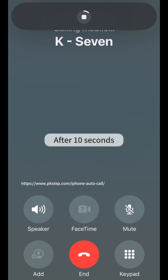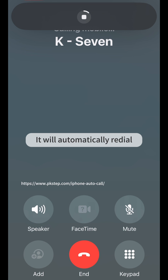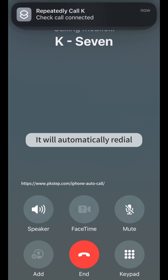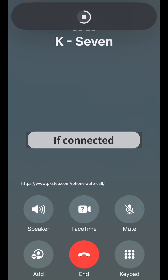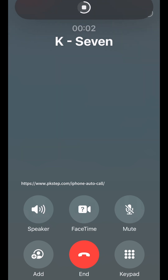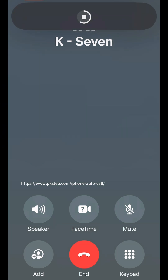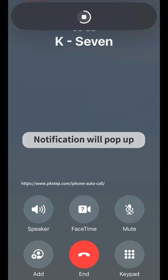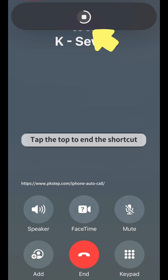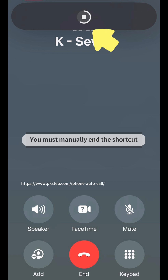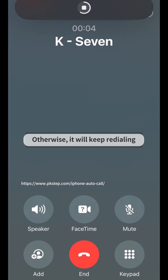After 10 seconds, if connected, a notification will pop up. Tap the notification to end the shortcut. You must manually end the shortcut — otherwise it will keep re-dialing.